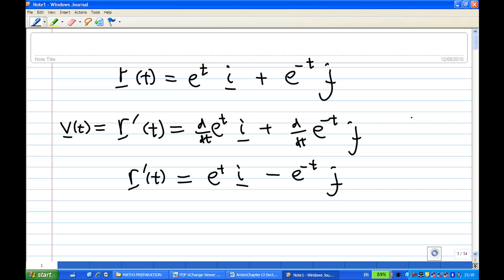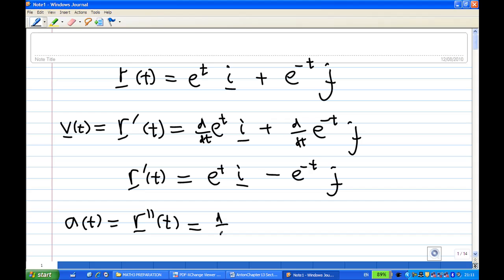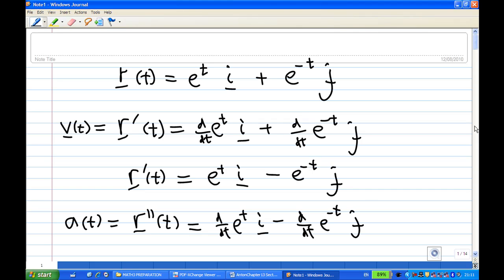Now the acceleration a(t) is the rate of change of velocity, which is the second derivative of the position. We differentiate once more: the derivative of eᵗ i gives eᵗ i, and the derivative of negative e⁻ᵗ j — with the minus sign — becomes plus e⁻ᵗ j. So a(t) = eᵗ i + e⁻ᵗ j.